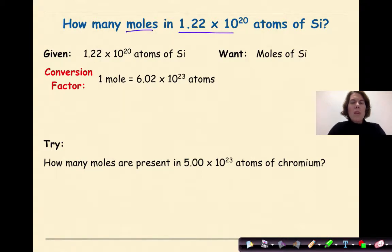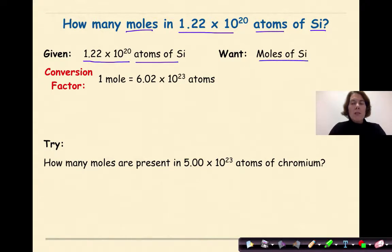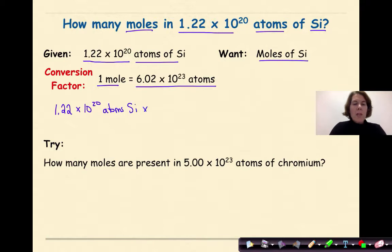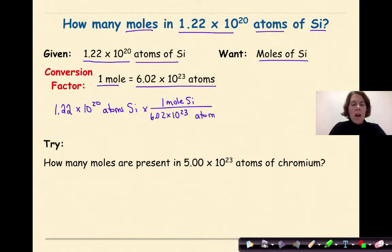How many moles are in 1.22 times 10 to the 20th atoms of silicon? Our given is 1.22 times 10 to the 20th atoms of silicon, and we want moles of silicon. The conversion factor is 1 mole equals 6.02 times 10 to the 23rd atoms. Write the given, put a multiplication sign and a line — since the given is in atoms, put atoms on the bottom and 1 mole of silicon on the top.